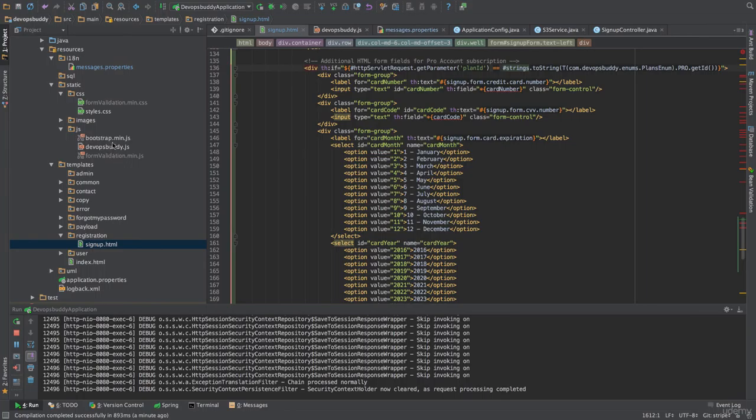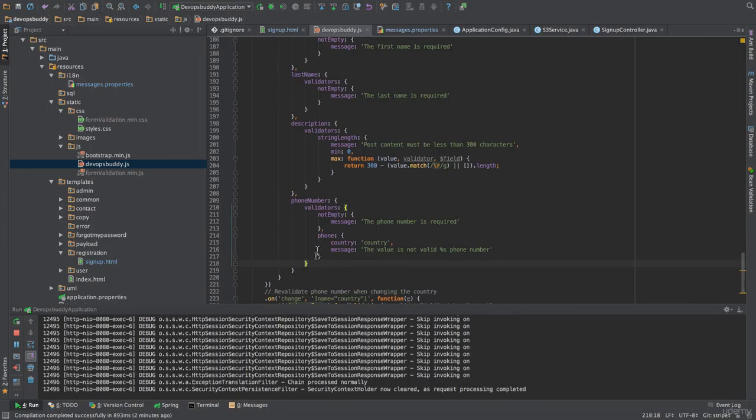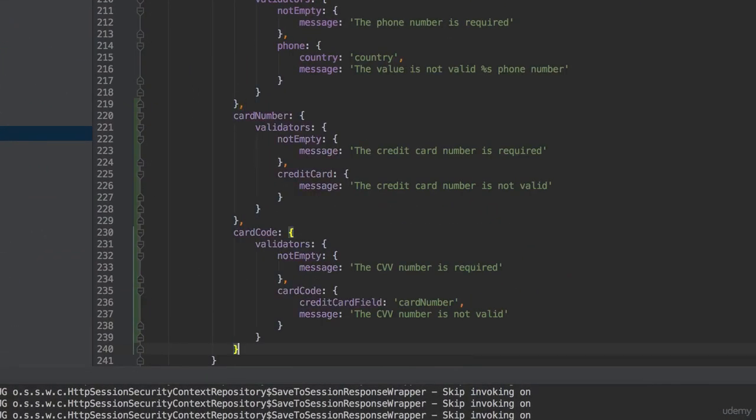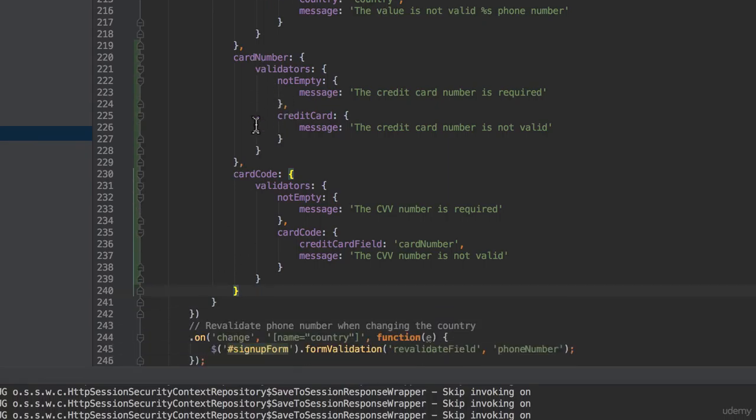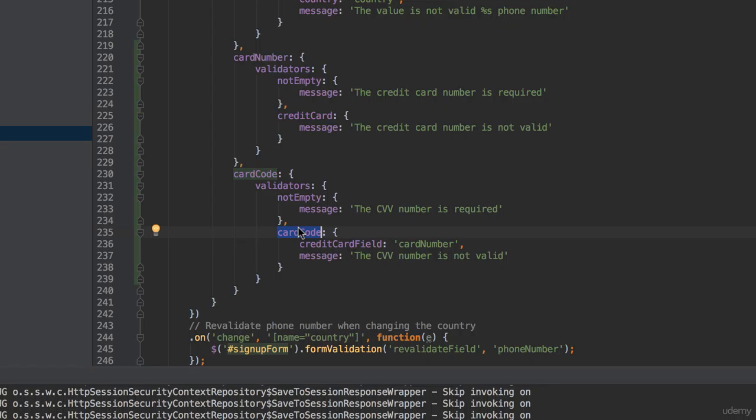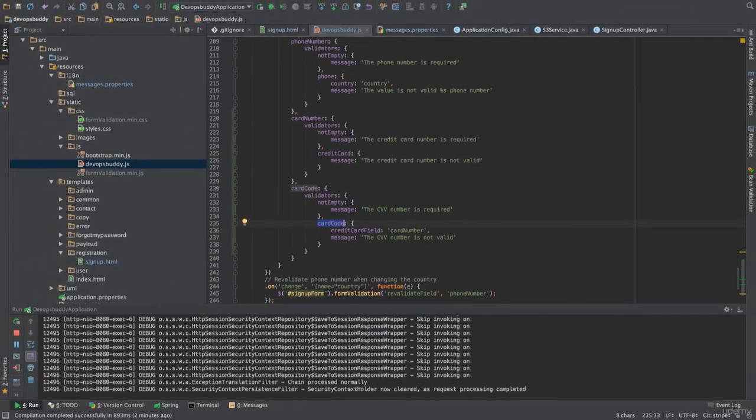Now we need to add validation for the credit card form fields in the form validation code that we have written for the basic form. We can open the devops.bat.djs file and add the fields validation there. I'm now going to copy the validation for the card fields that I've prepared for this lecture and then I'll talk you through it. Here I've added validation for the card number and card code. The month and year since they've been hardcoded are supposed to be valid. Notice how for the card number form field we have used the credit card validator and for the card code we have used the card code validator. Also, this validation requires a value for these two fields only if they've been added to the form, that is only for the pro account journey.